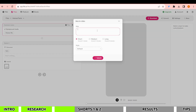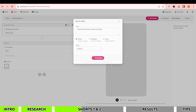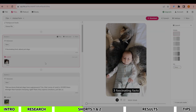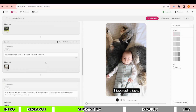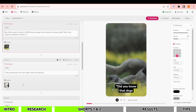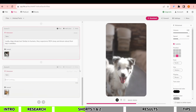Now click Convert and choose Idea to Video. Type in your short idea — for example, I'll ask it to generate three fascinating facts about pet dogs. Choose the short video option and leave everything else unchanged, then click Submit. Within a minute the video will be generated.